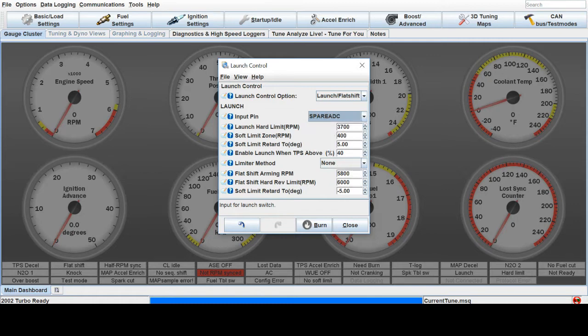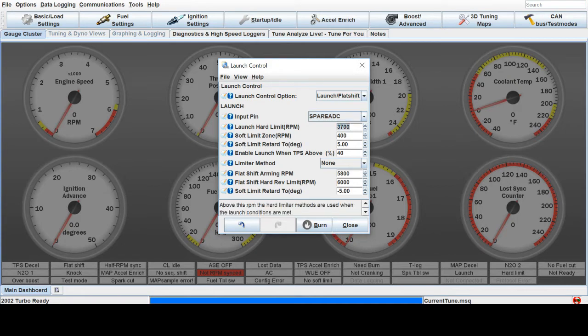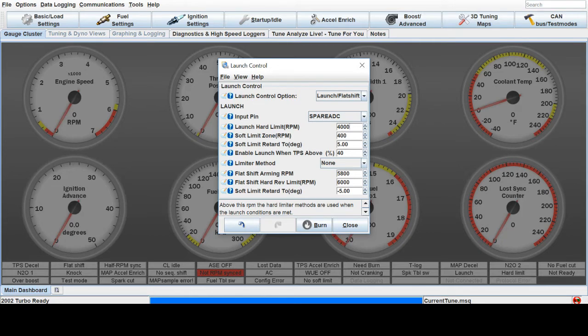And the Launch Hard Limit. This is the RPM you want to launch at. So let's say 4000 RPMs, that's where you want to launch. That's what the Rev Limiter will prevent the motor from spinning past.